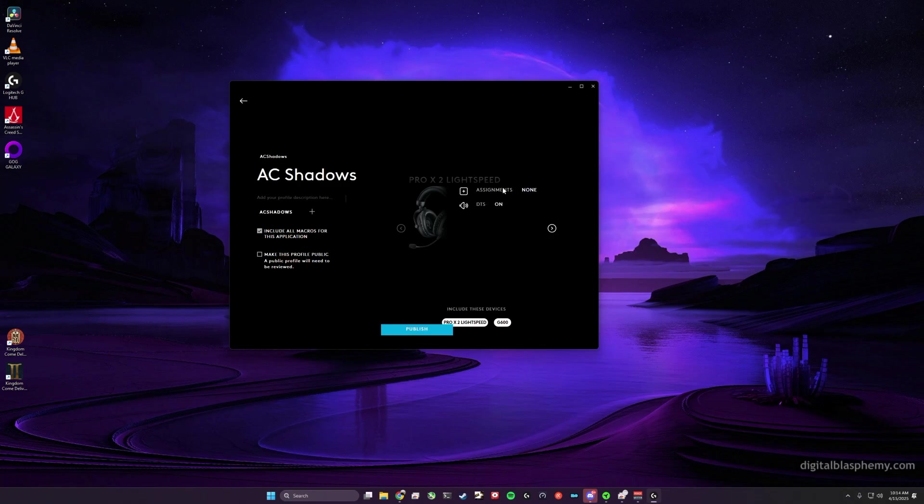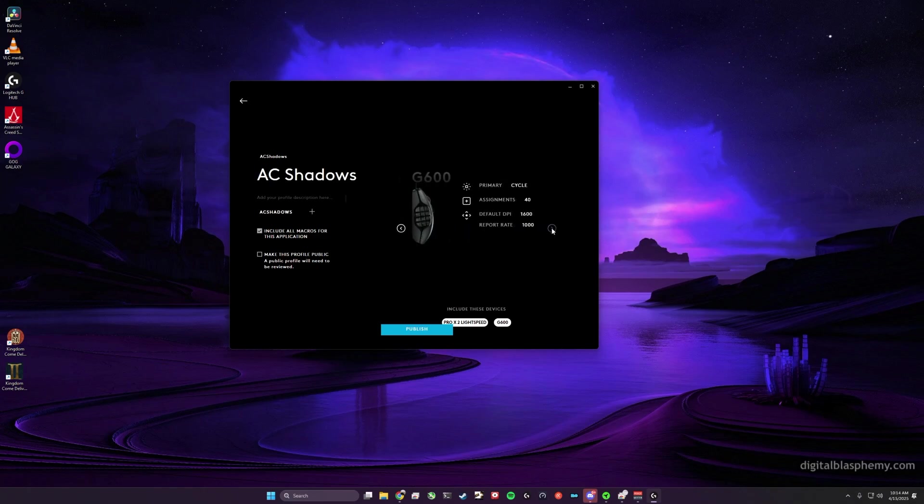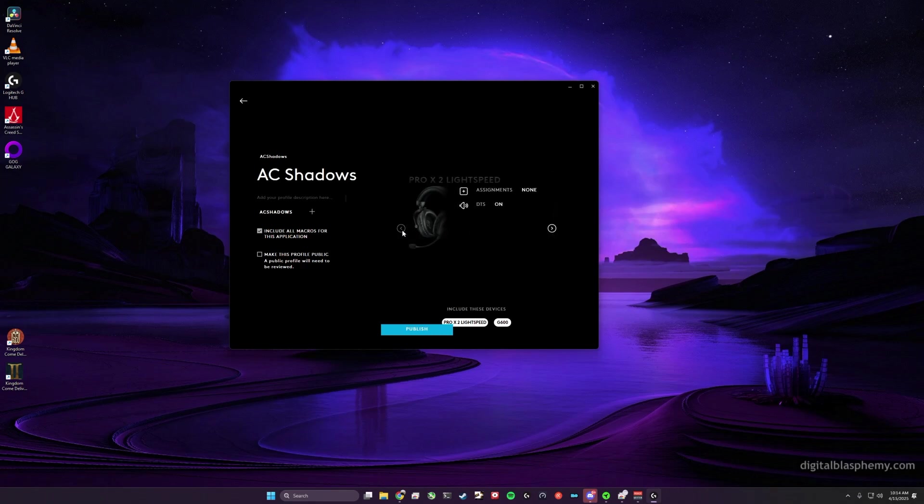what assignments have been done and what the settings might be. You can cycle through the devices by clicking on the little arrows. So once you're happy with it, go ahead and click the Publish button.